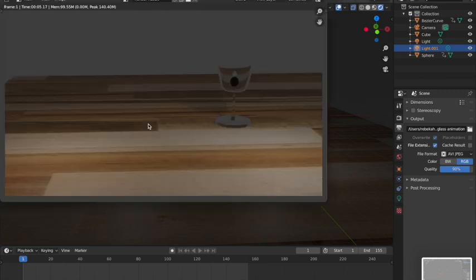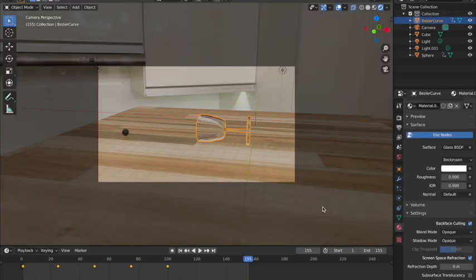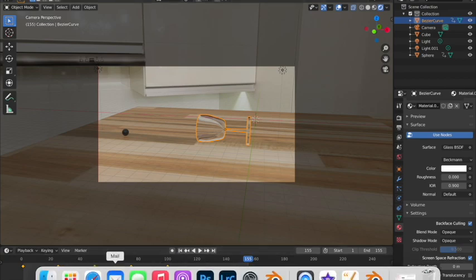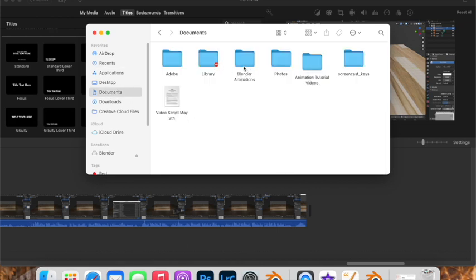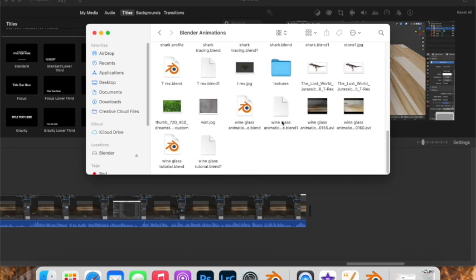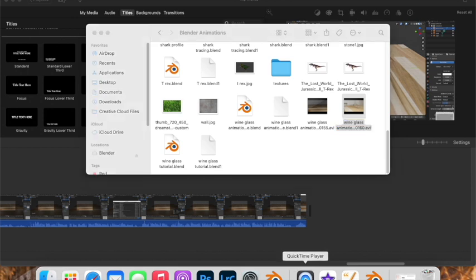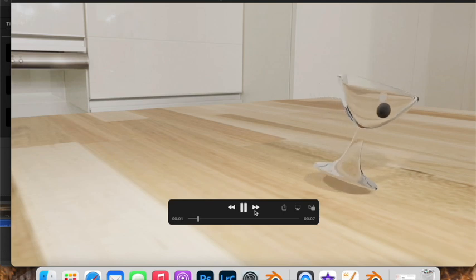Once it's done rendering frame by frame, you can find the file in whatever folder you set. Open it in Finder or your file browser, open it with QuickTime or any video player, and there you have your animation.